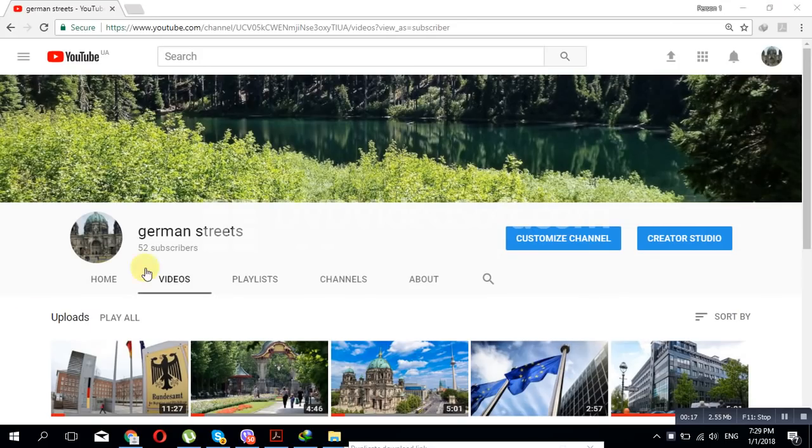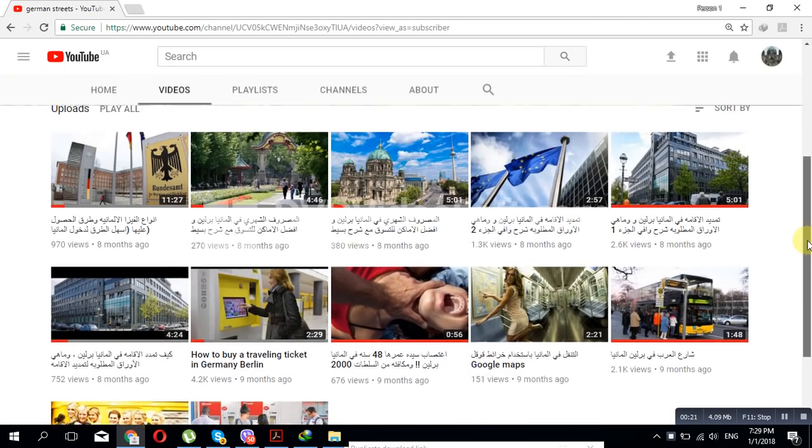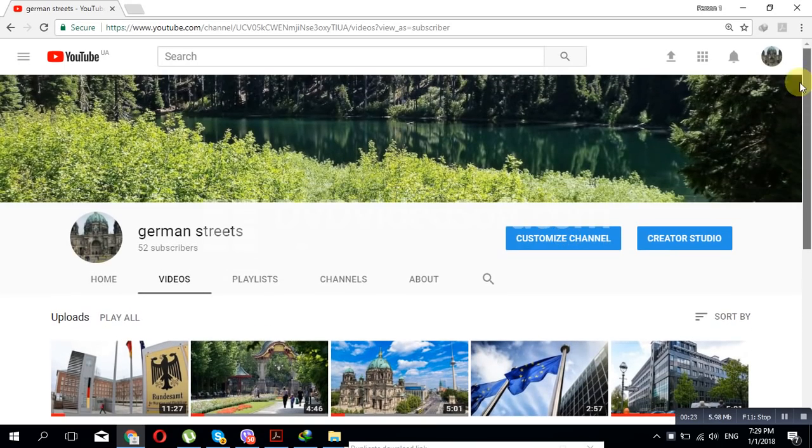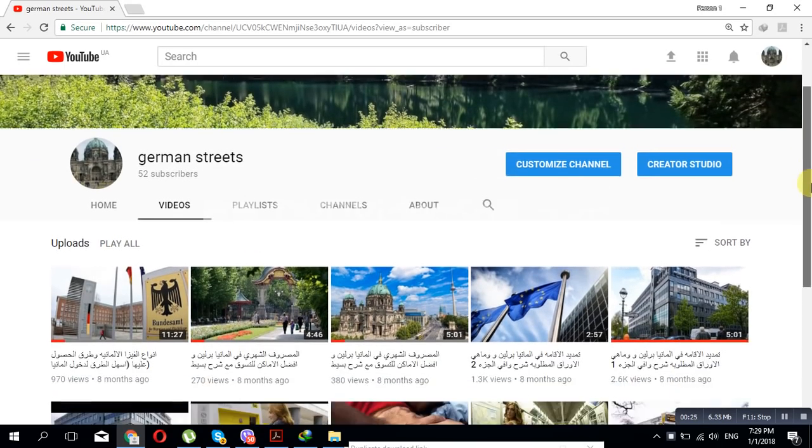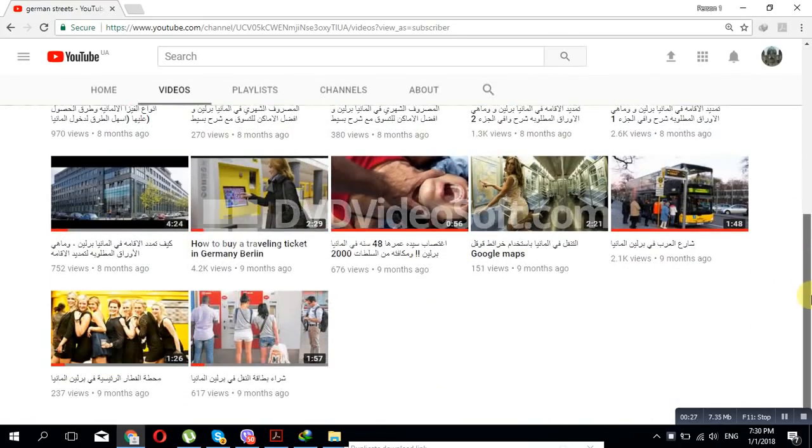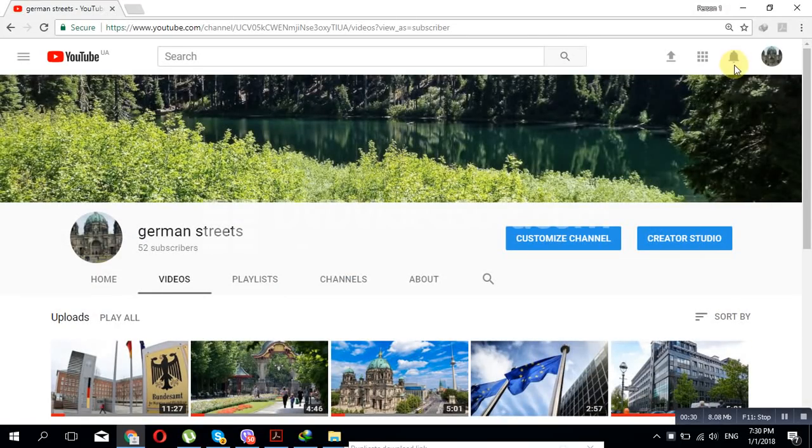German Streets. You can open it. You can find lots of interesting different videos. We are trying to upload more videos with time, so please check it out, put subscribe, and open the ring that you can get all the notifications about our new videos.